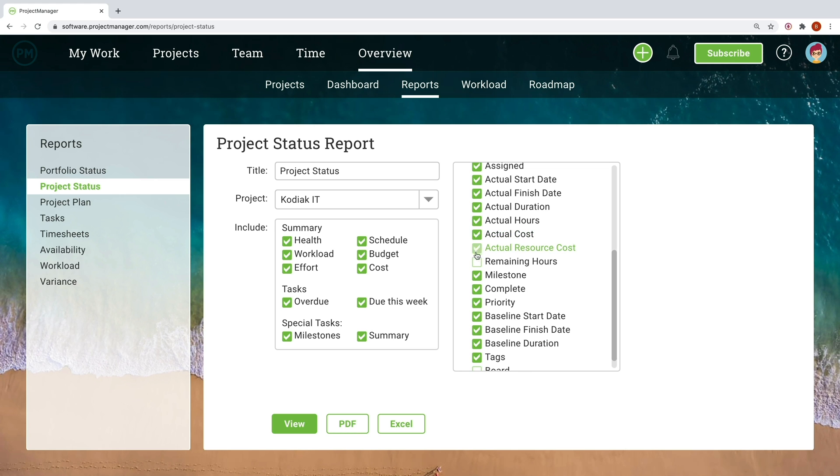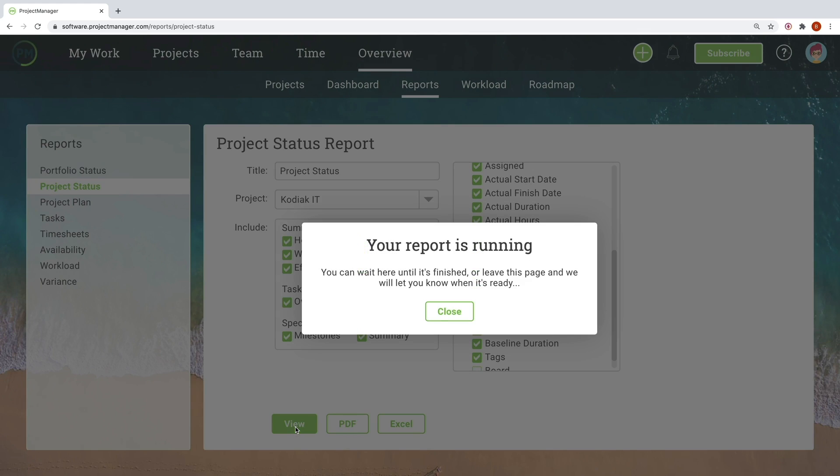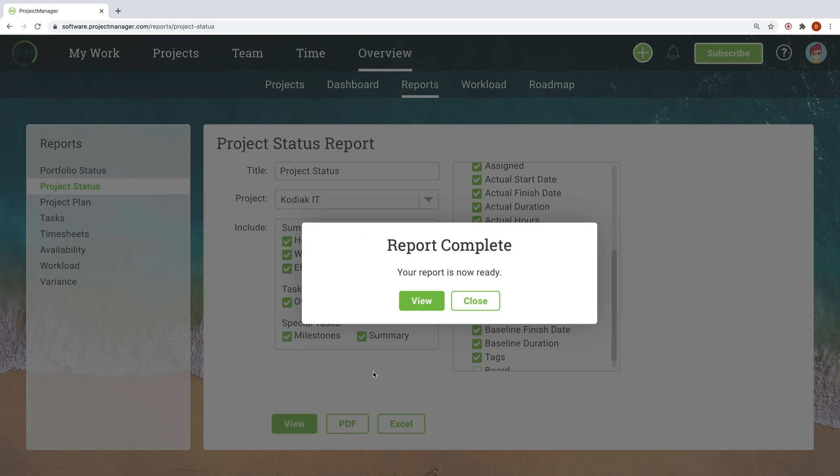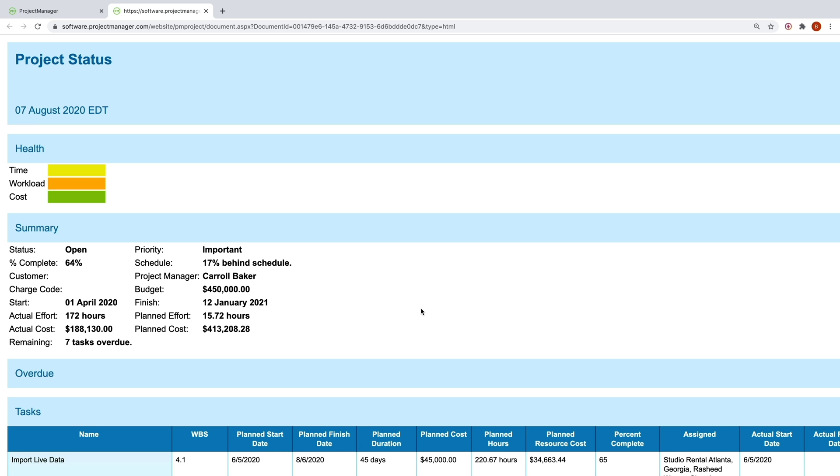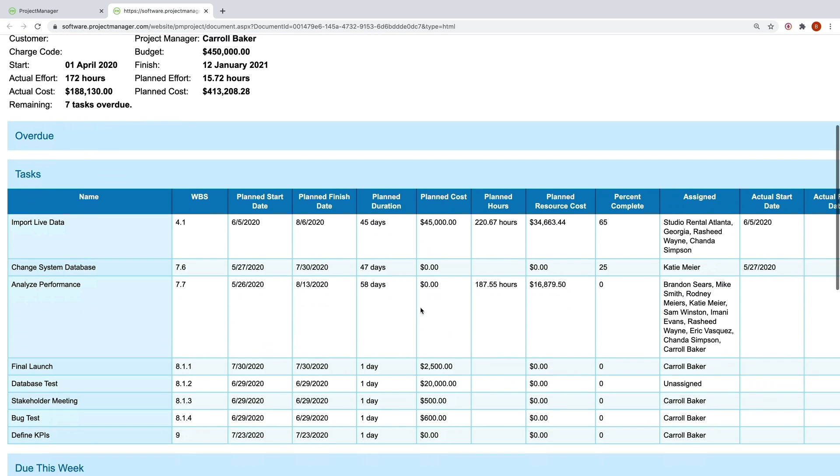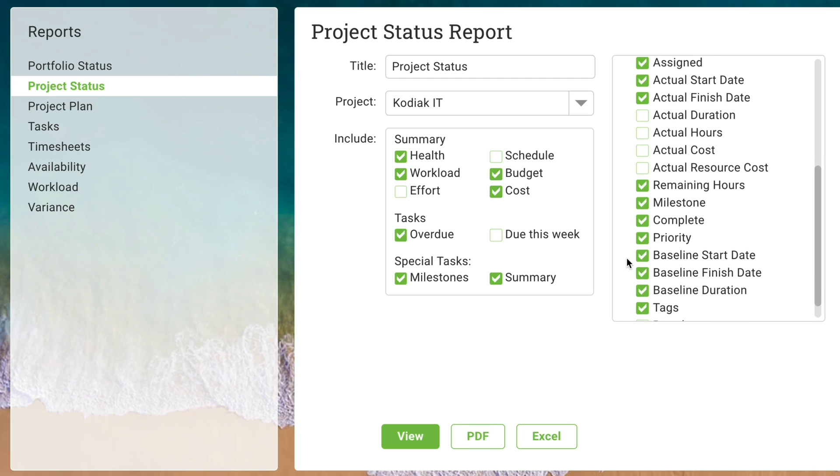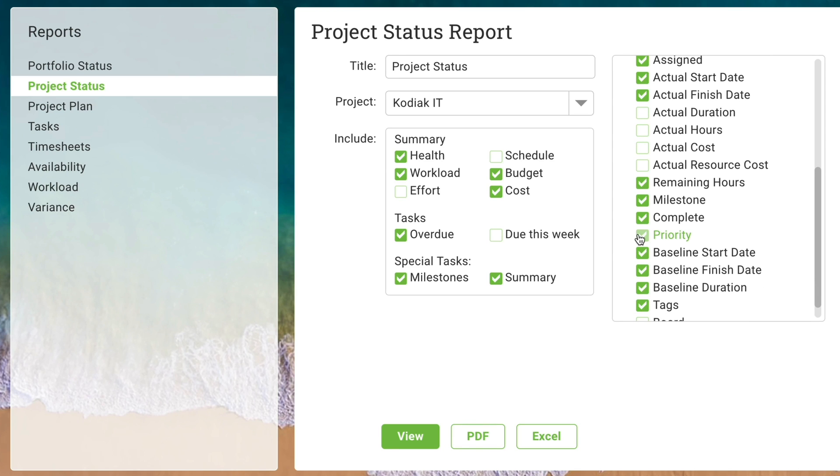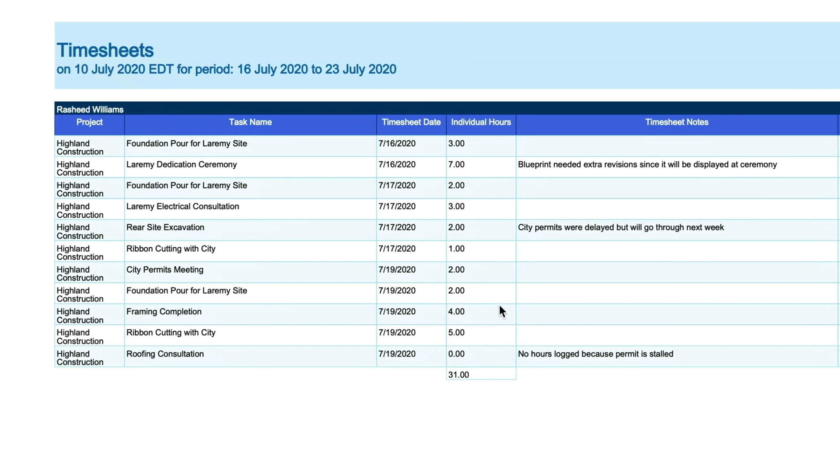As teams work, PMOs need to communicate clearly with teams and stakeholders. So projectmanager.com makes reporting easy. Create highly customized reports, such as a portfolio or status report, in just a few clicks.